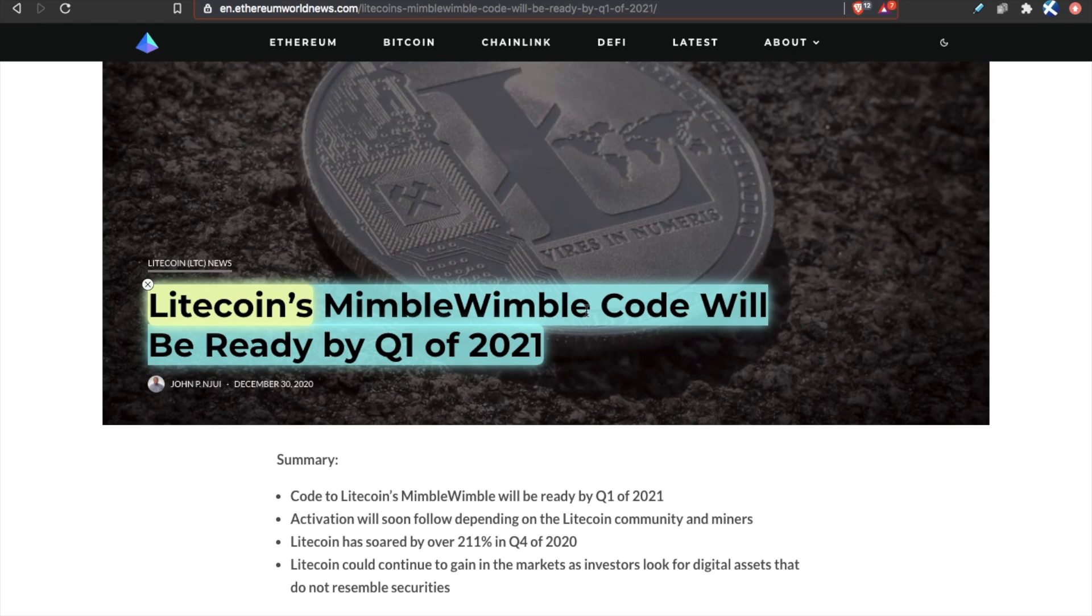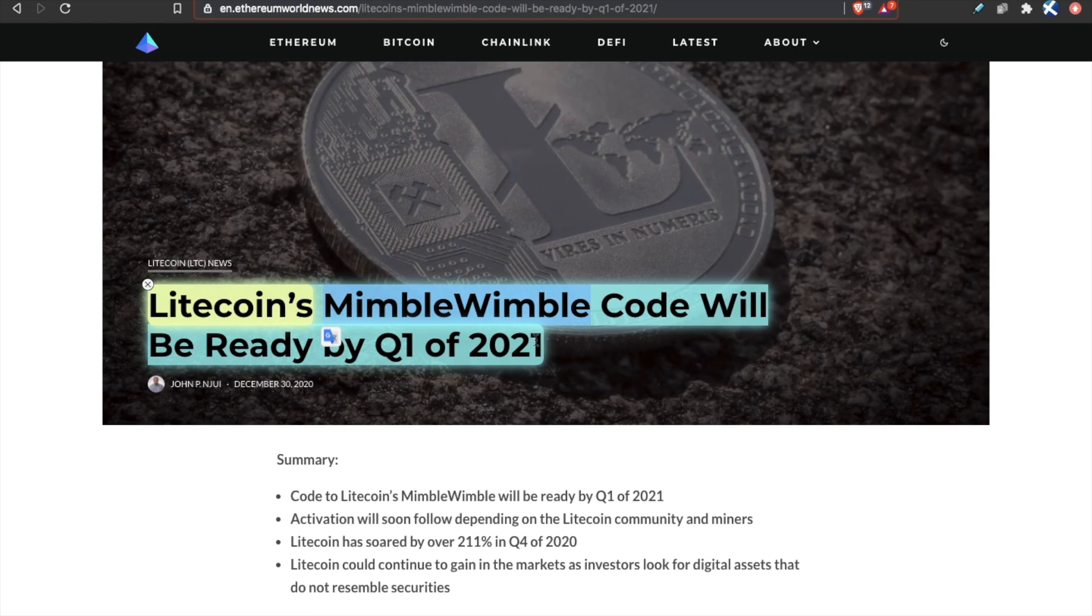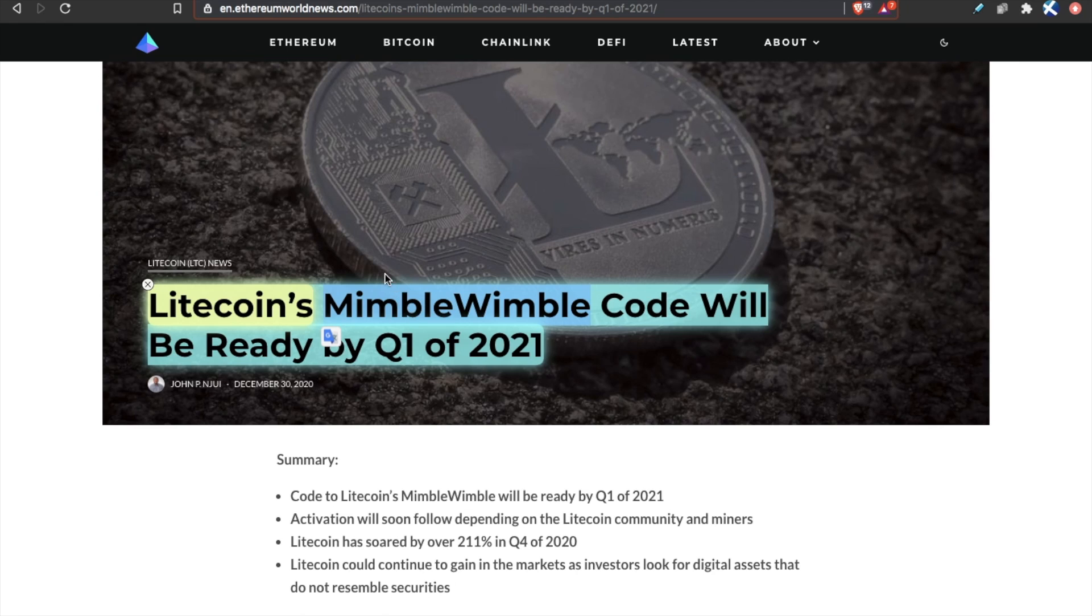Mimblewimble adds privacy, adds fungibility to Litecoin. And unlike Monero or Zcash or other privacy coins we have, Mimblewimble adds privacy without making a transaction bulky. So it's lighter, it's faster, and it still keeps the privacy. That's going to be big this year.